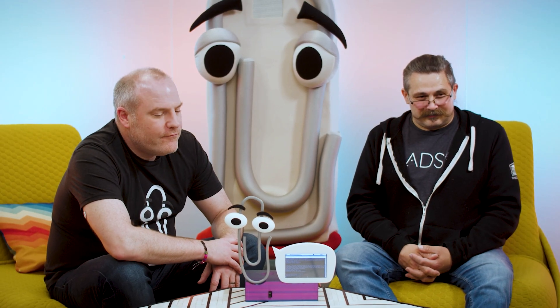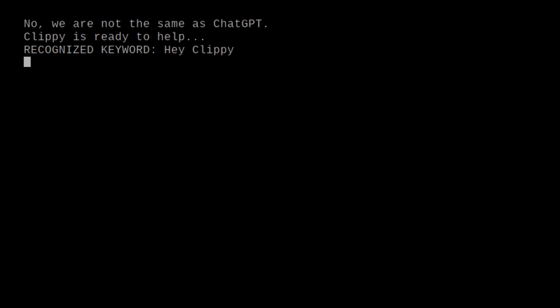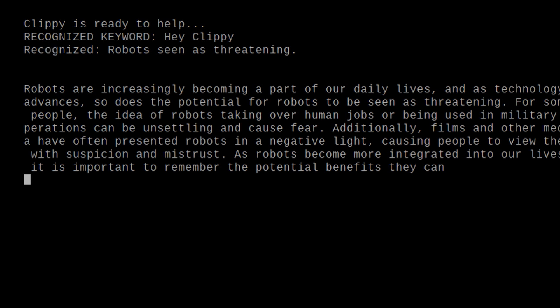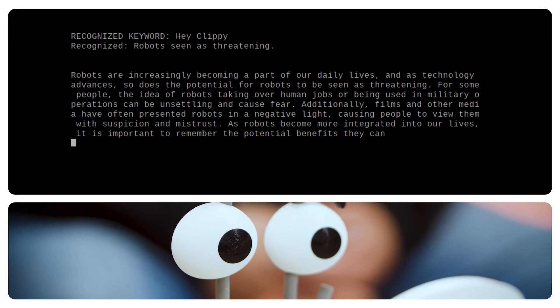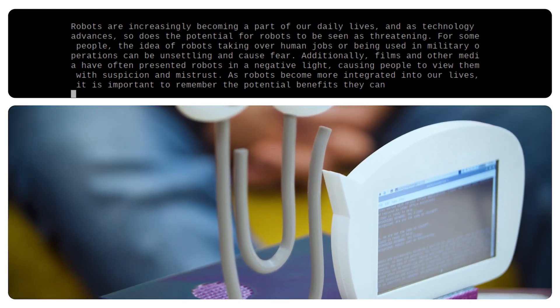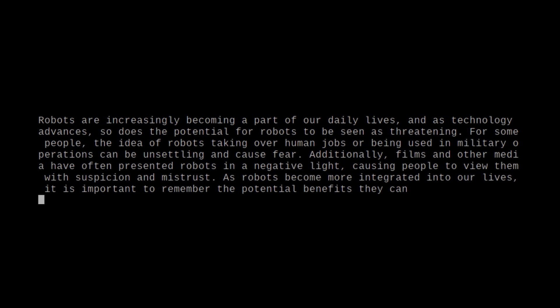Hey Clippy. How can I help? Why are robots seen as threatening? Robots are increasingly becoming a part of our daily lives. And as technology advances, so does the potential for robots to be seen as threatening. For some people, the idea of robots taking over human jobs or being used in military operations can be unsettling and cause fear. Additionally, films and other media have often presented robots in a negative light, causing people to view them with suspicion and mistrust. As robots become more integrated into our lives, it is important to remember the potential benefits they can—